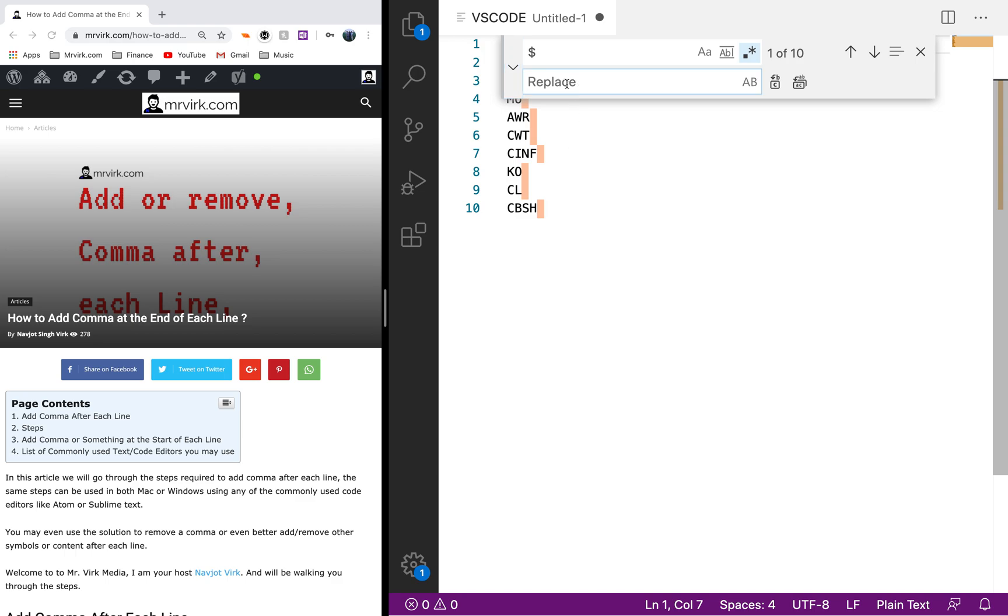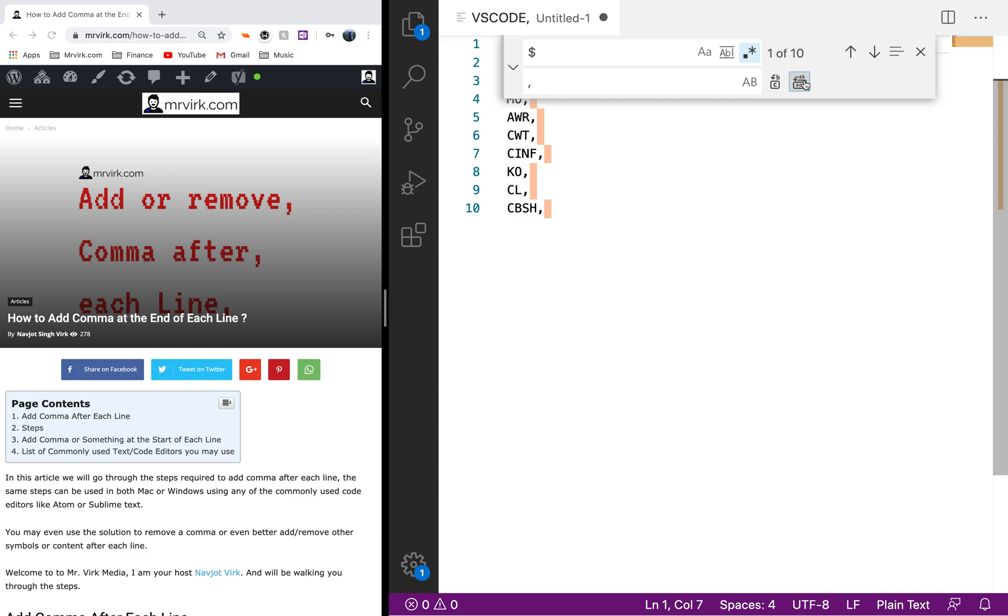What I'm going to search for is the dollar sign that basically signifies the end of the line. I could expand this and I would say replace it with a comma. I can say replace all or go individually.